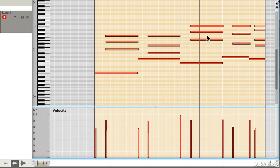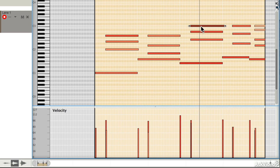Of course, when notes exist at the same time, you might sometimes need to select them individually to get access to them.